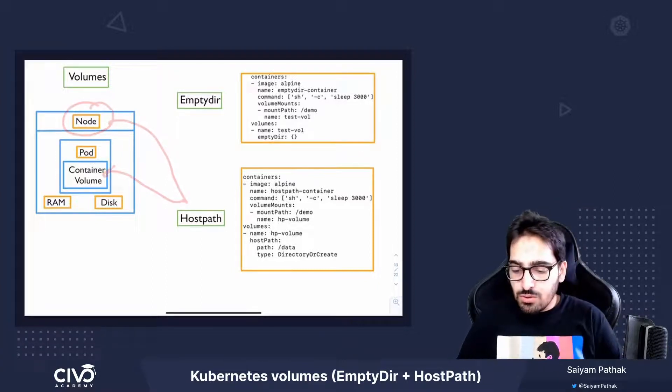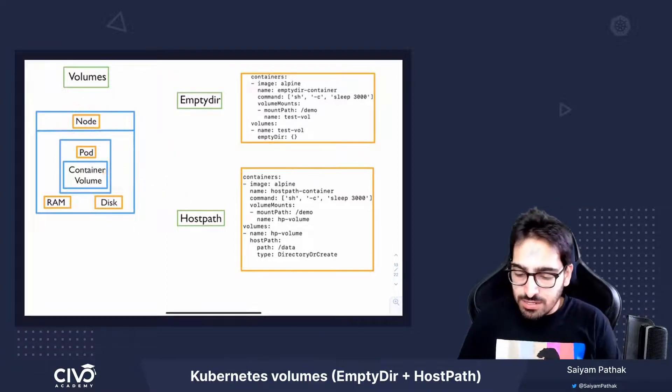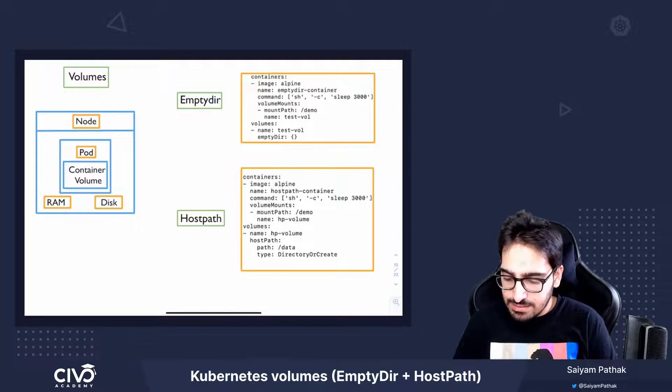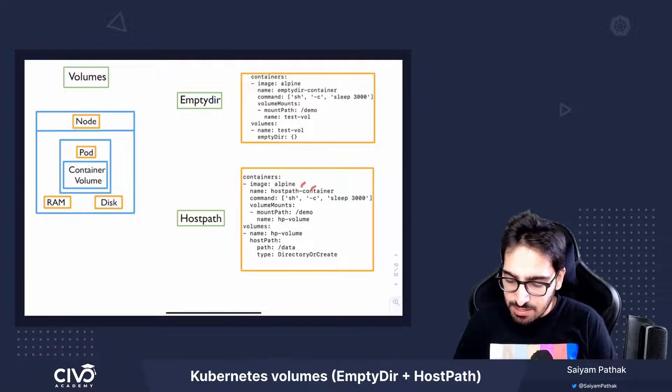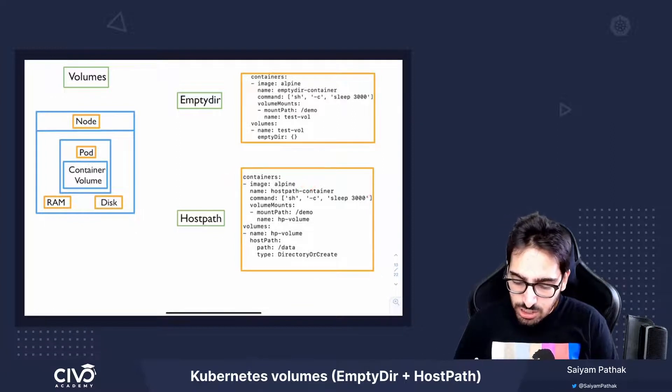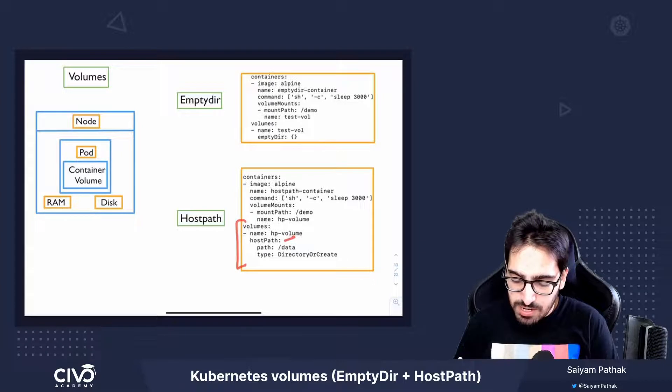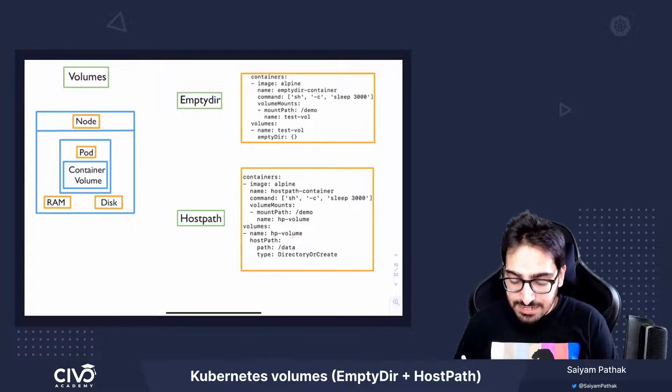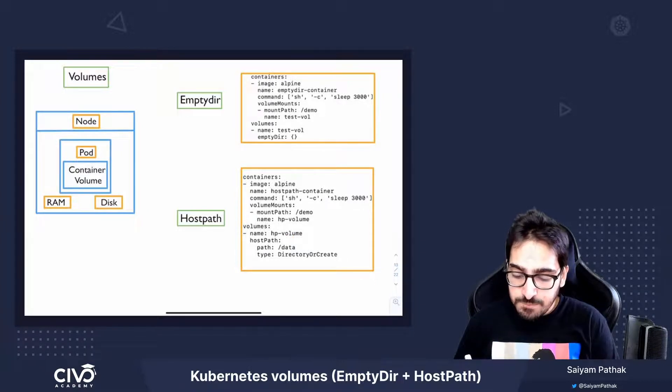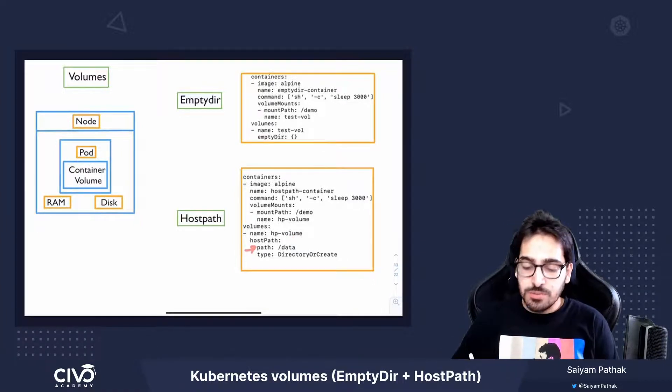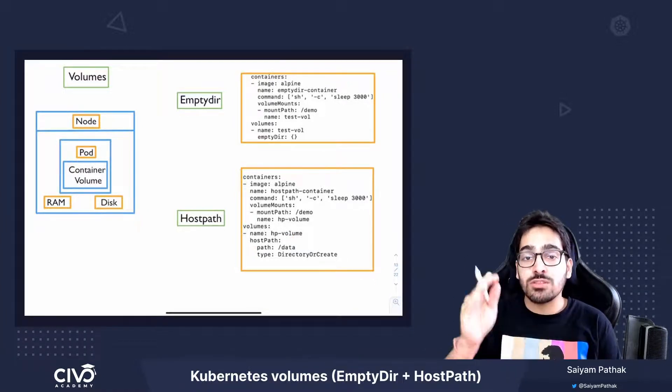So in this particular example, we can see that image name and command are the same, but the volumes we have changed to HostPath. And we give the path on the host. So this particular path is on the host.